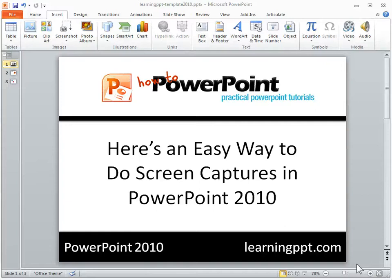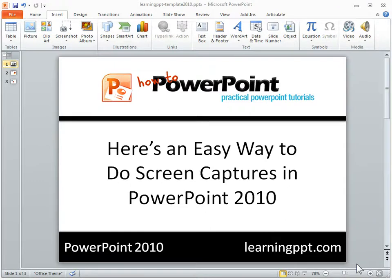Let me show you what I think is one of the most practical and time-saving new features in PowerPoint 2010, and that's the ability to do screen captures from right inside of PowerPoint.